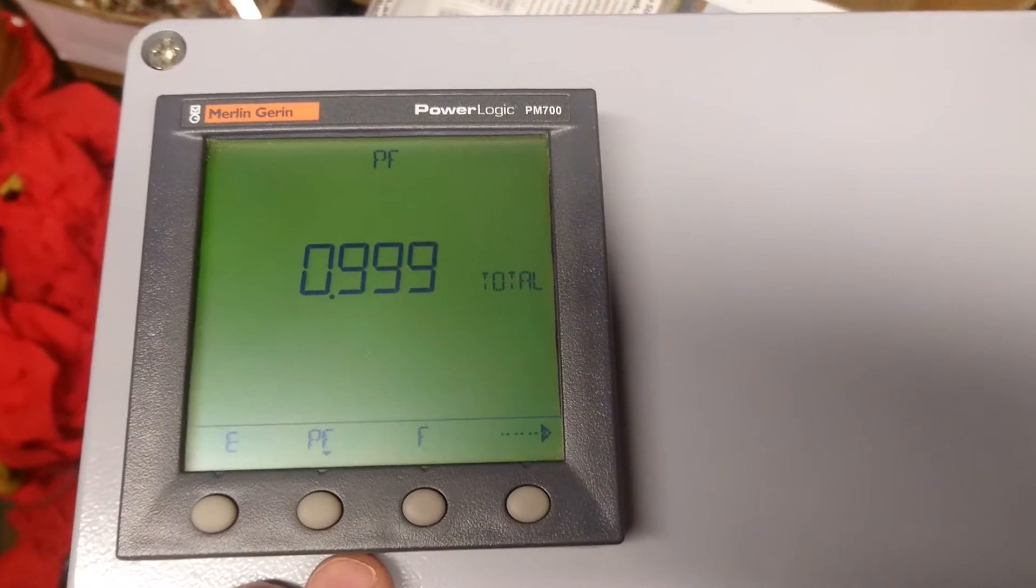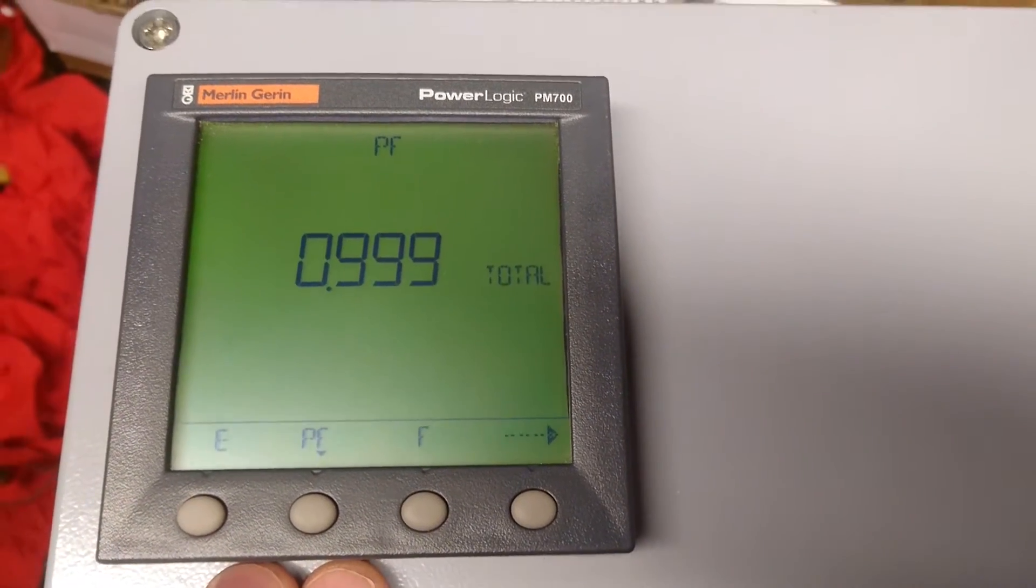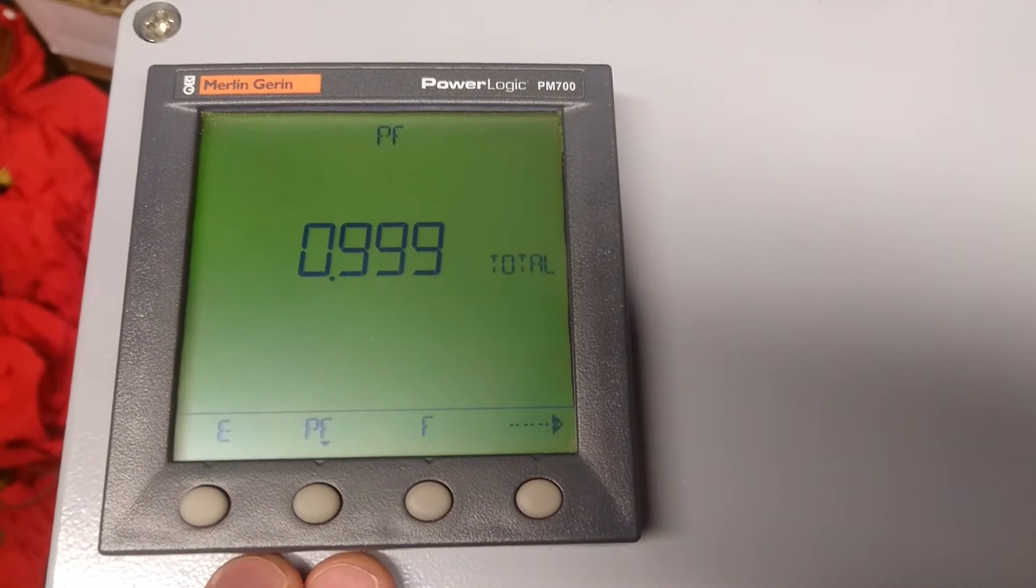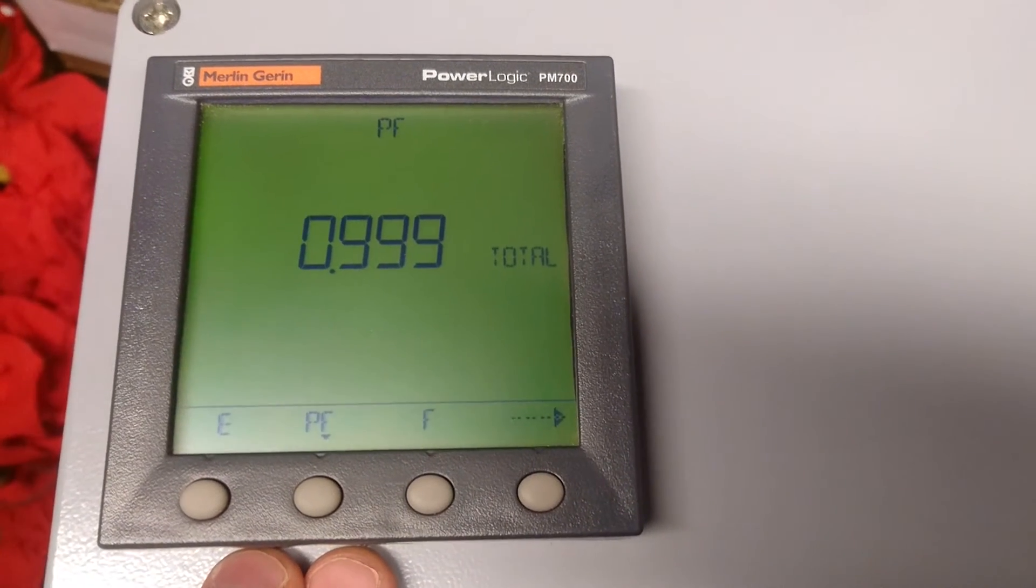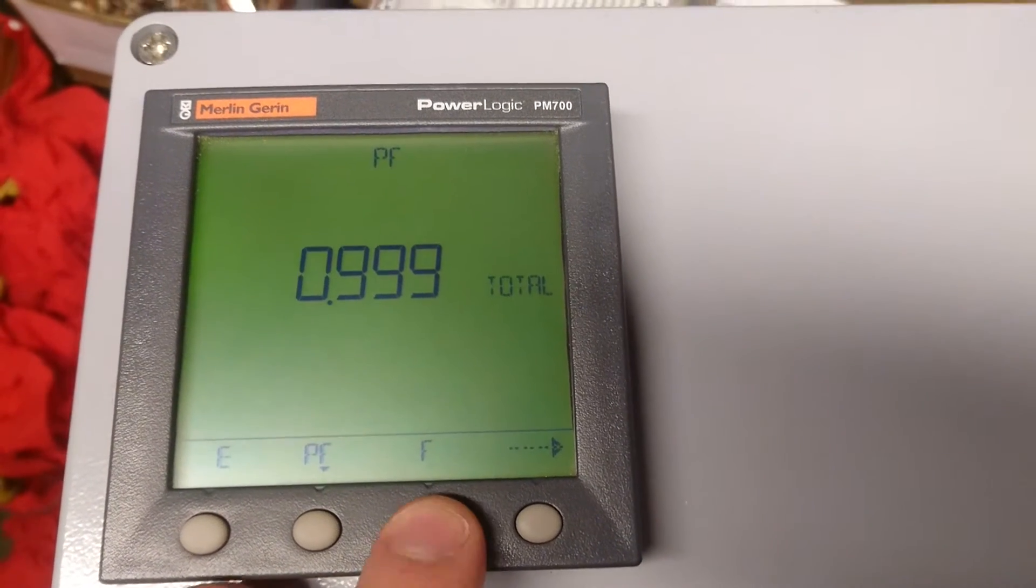We can also see that the power factor is almost one, which makes sense when this load is purely resistive.